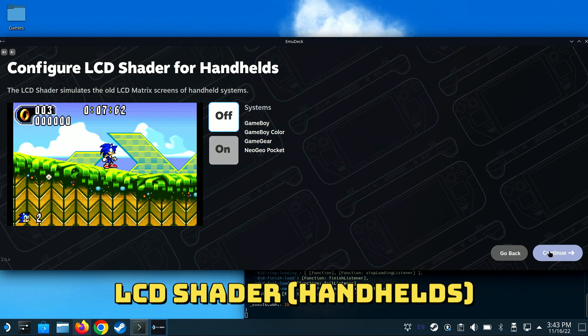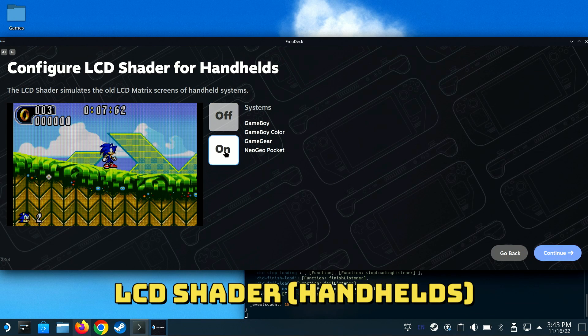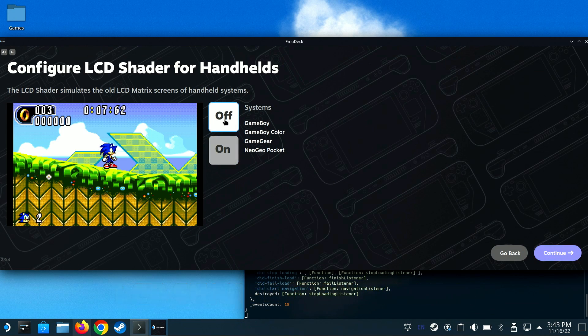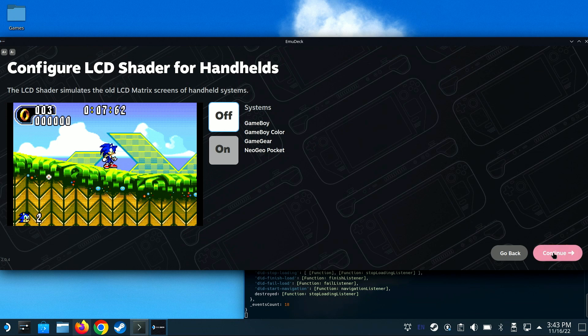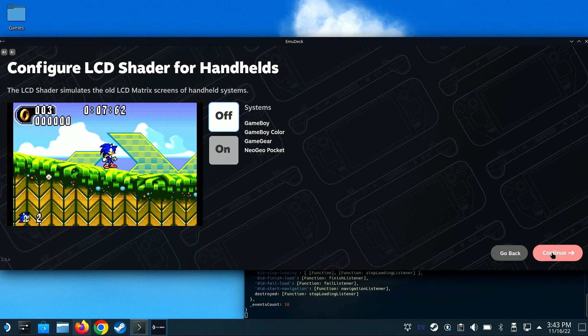The LCD shader for various handhelds can be enabled that will simulate the LCD display of each. I'll leave it at the default of off in this case.